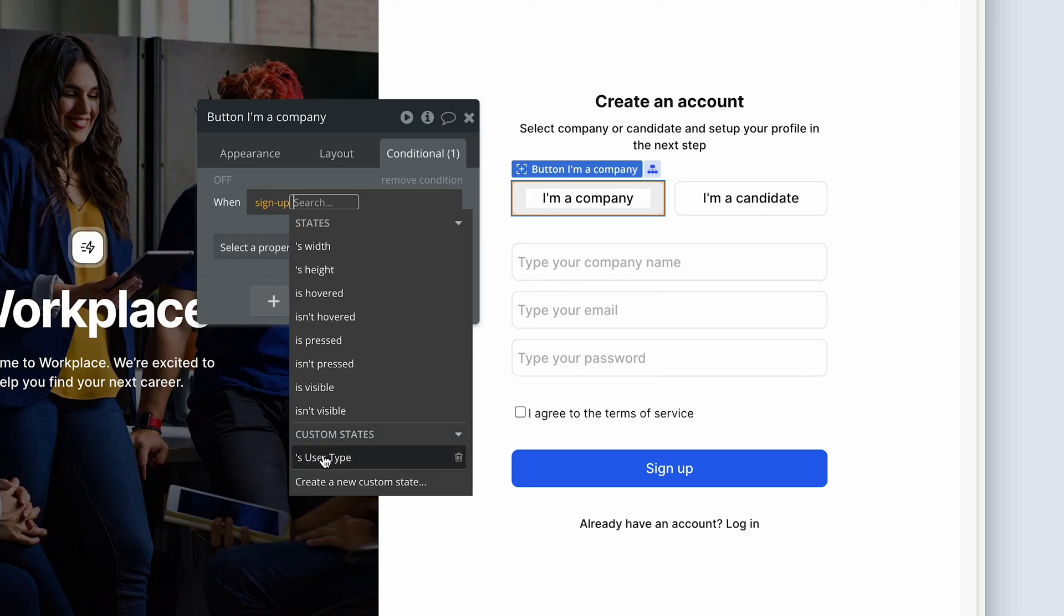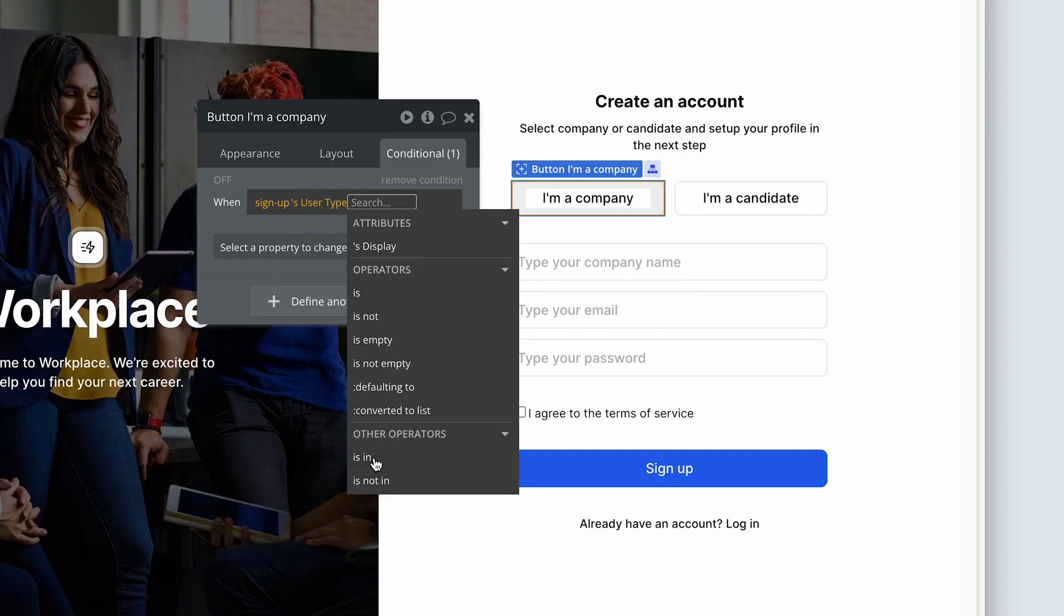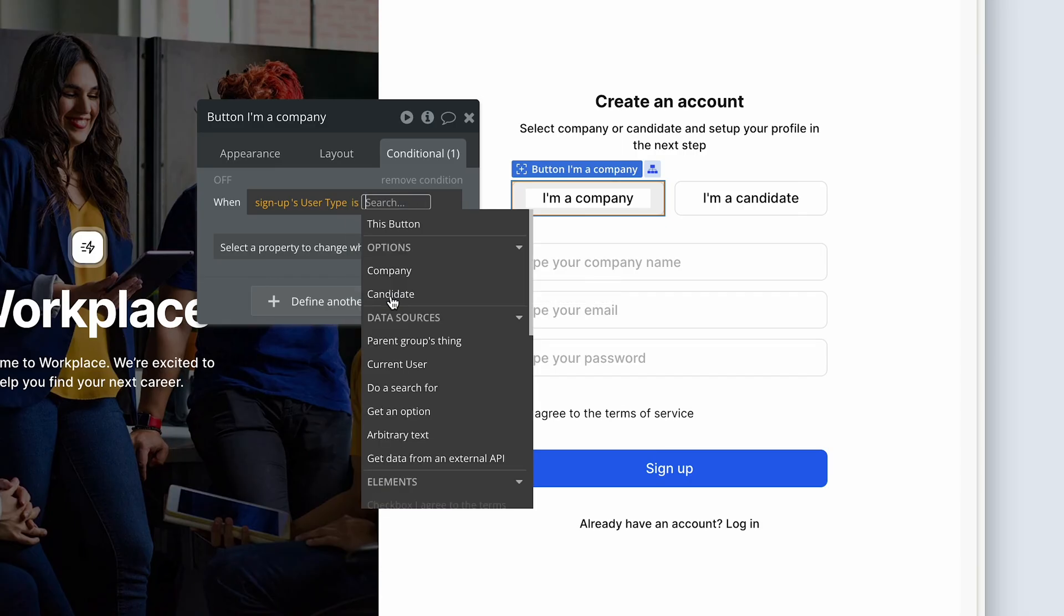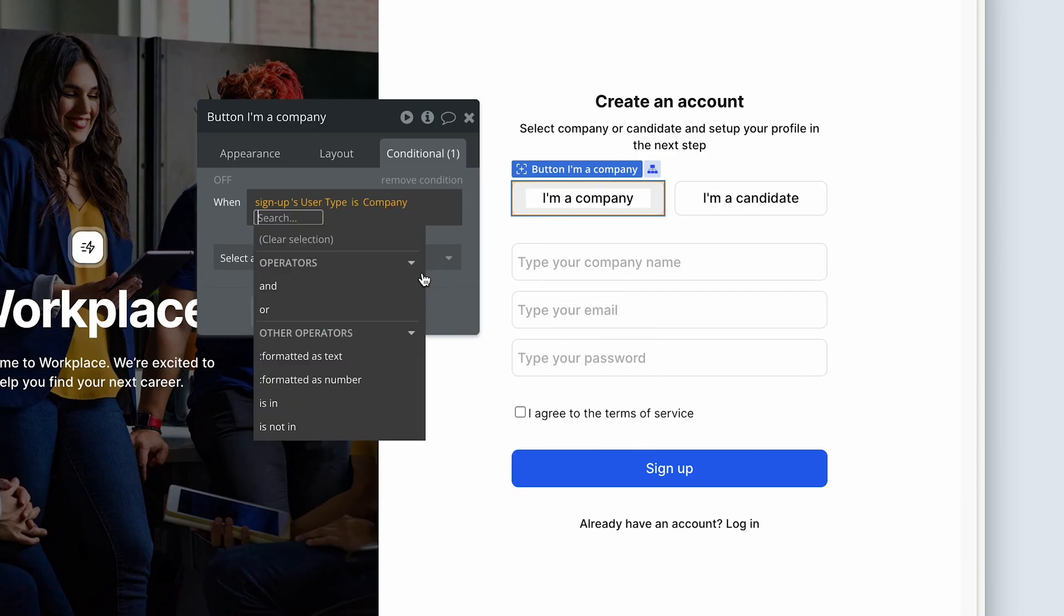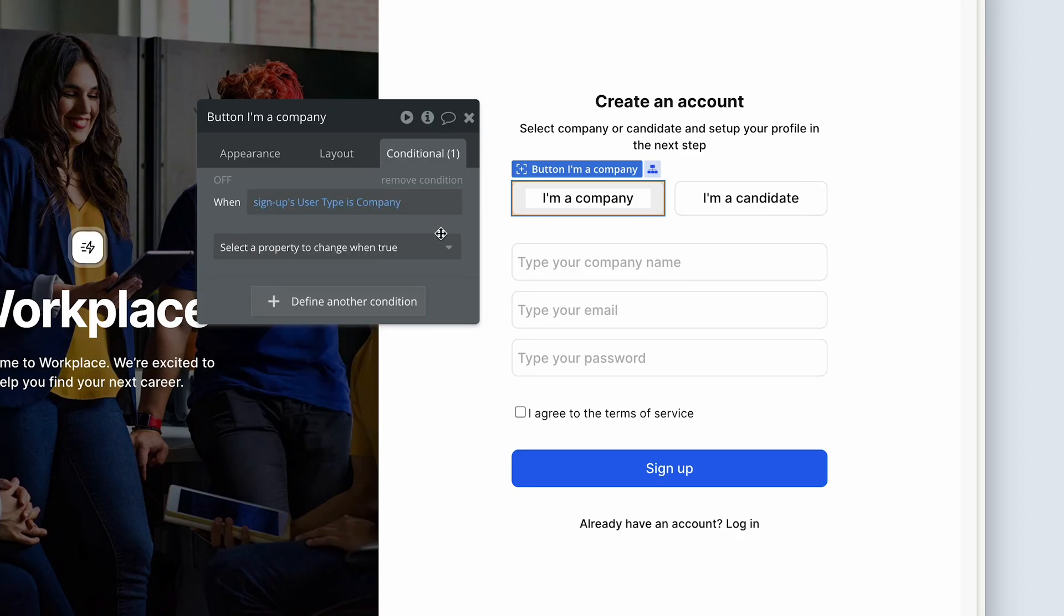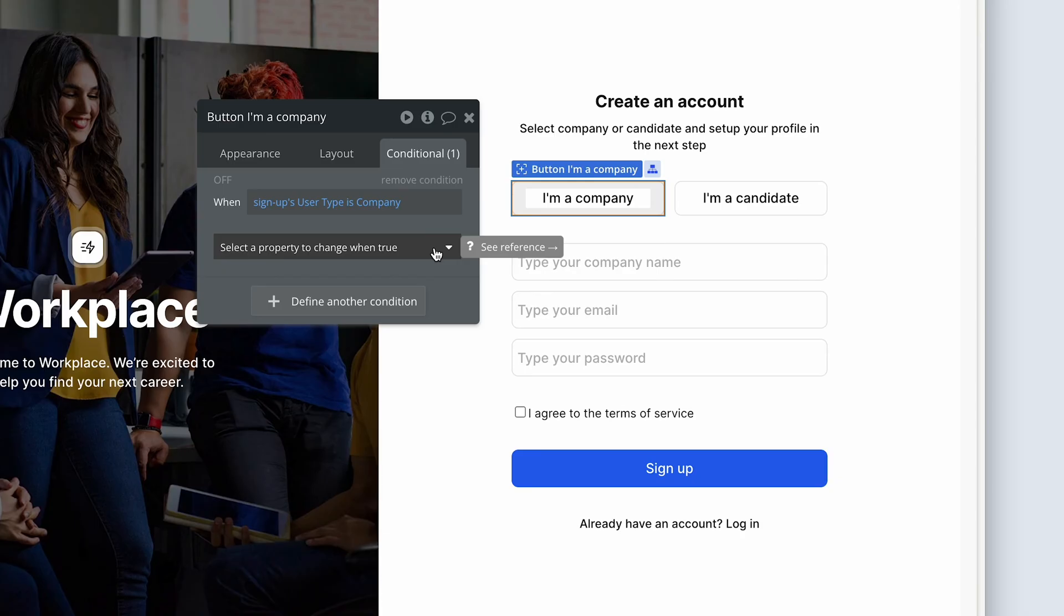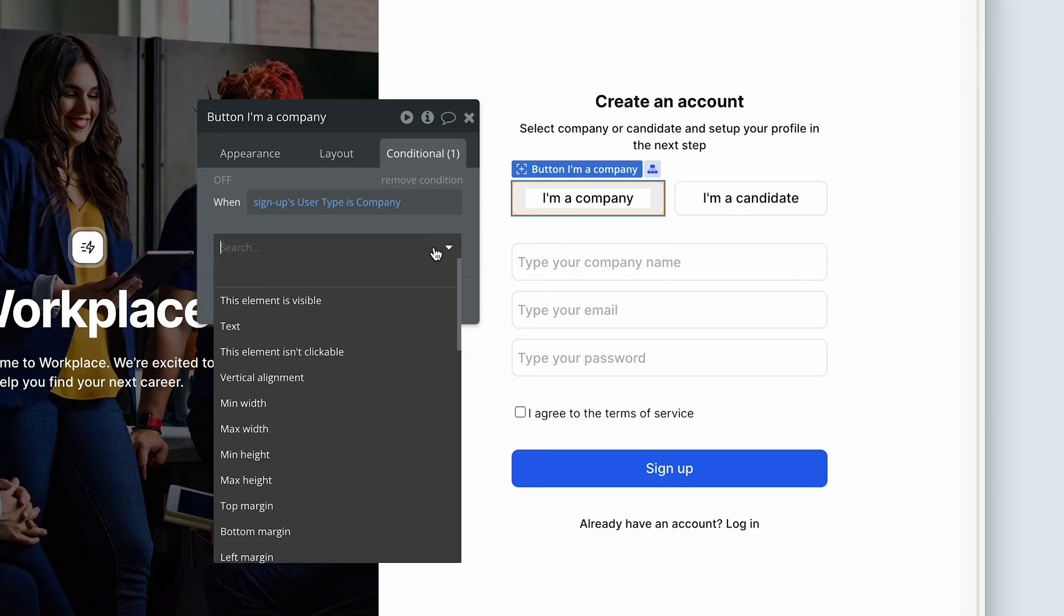Select user type. Now we're going to choose the operator is, and then we'll choose company. So the statement reads when the signups user type is company. User type is the custom state. And company is the button I'm clicking on. Then select a property to change when true.